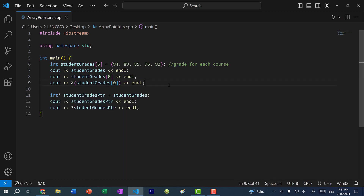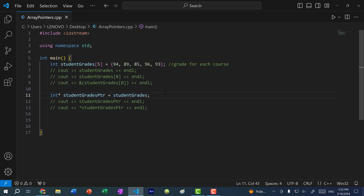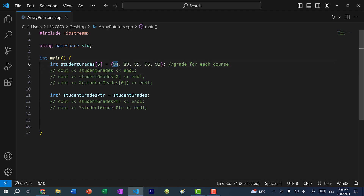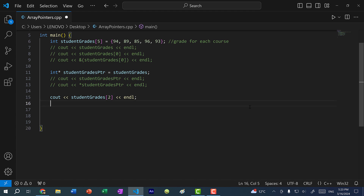So that's how you assign a pointer to an array. Now let's talk about how indexing works with pointers. If I want the value 85, index starts at zero — so 94 is index zero, then index one and index two. To get it with the array I do cout student_grades[2]. With the pointer, I would do cout *(student_grades_pointer + 2). This is called pointer arithmetic.